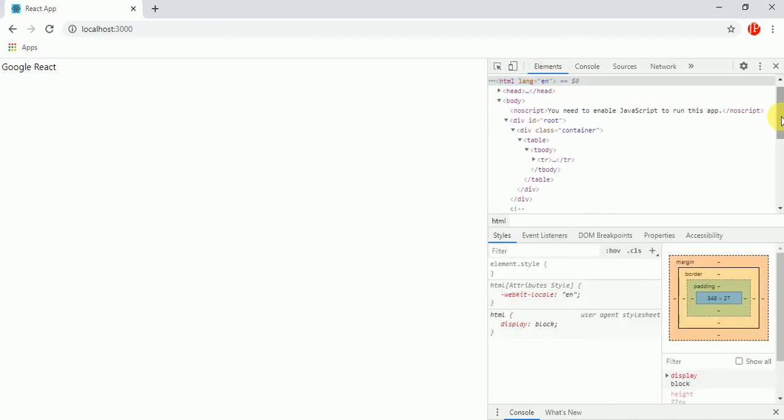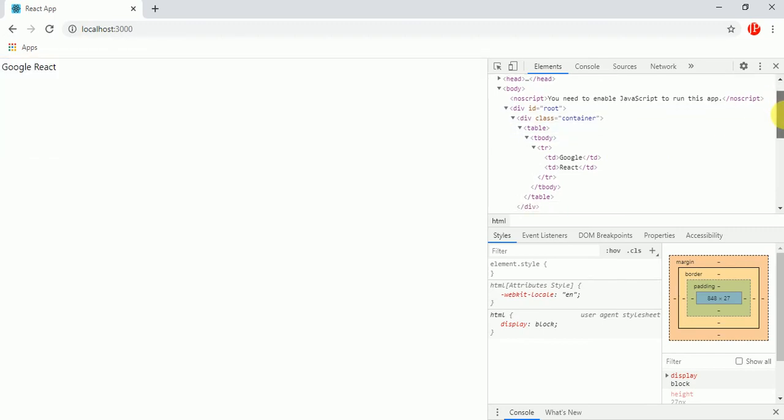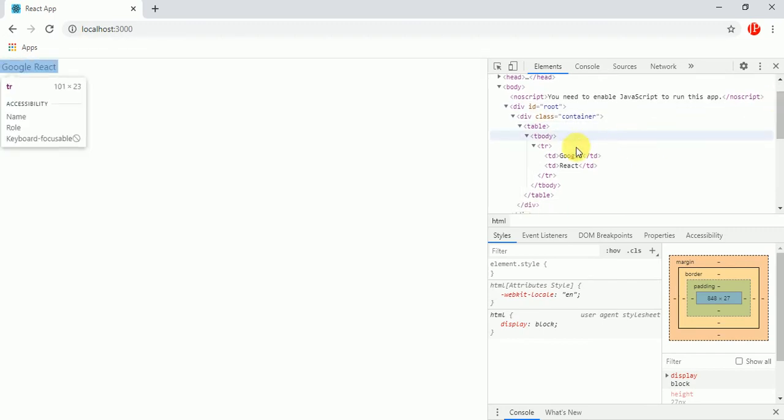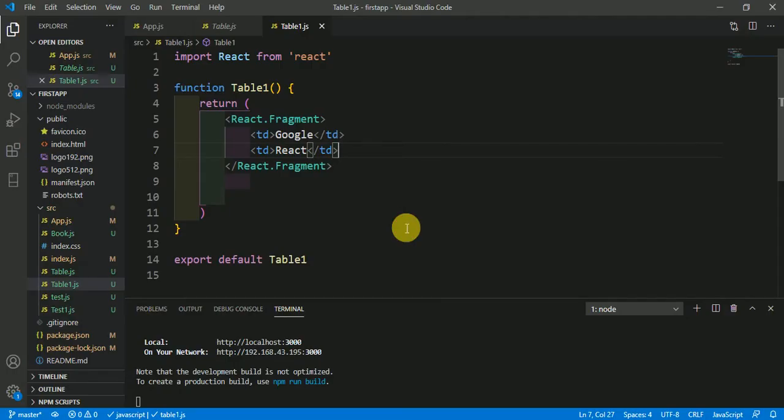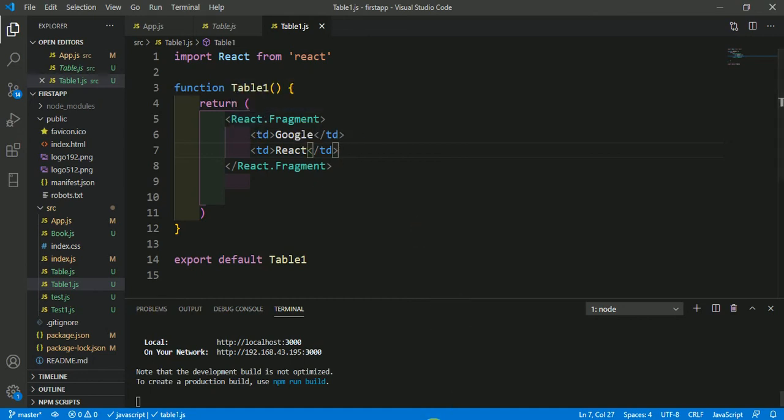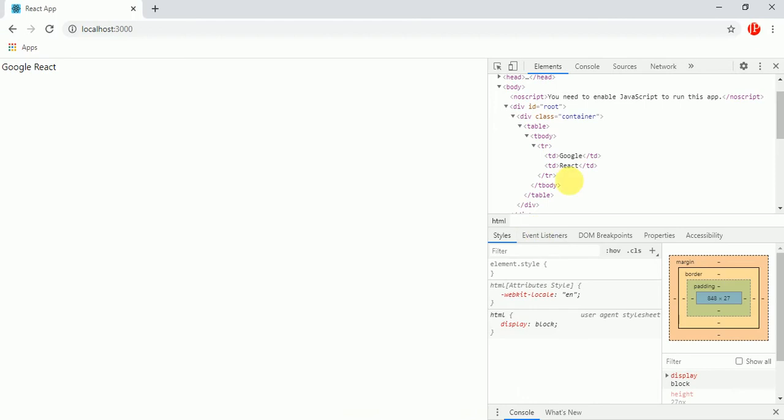Come here in elements. Here you could see that we have not any div tag here and we have not any tag here. So that's what the Fragment is. Here we are returning multiple tags in the return with the use of this Fragment and this Fragment is not displaying here.